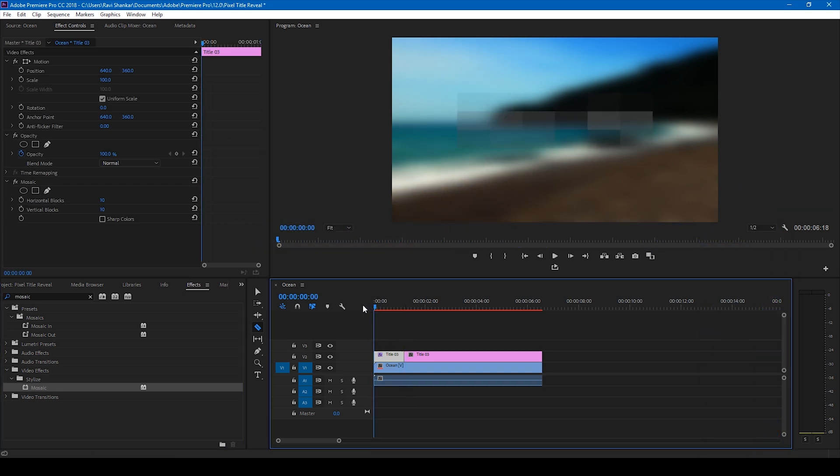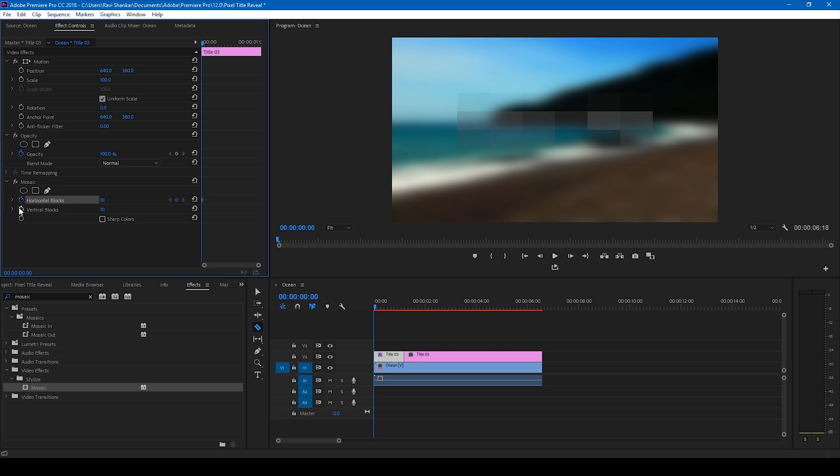And go to the first frame and make sure you toggle these switches here so that the timer is enabled so that keyframes, you can notice that you have keyframes enabled here, change these values to 0 and 0.